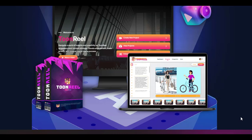This is where TuneReel steps in, revolutionizing the way animated videos are produced. TuneReel is designed to empower marketers, agencies, and content creators to effortlessly create high-quality animated videos that leave a lasting impression.